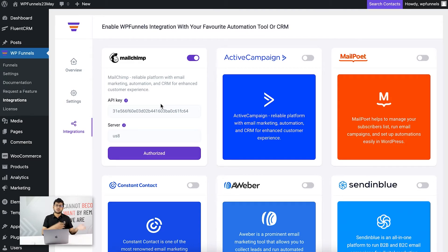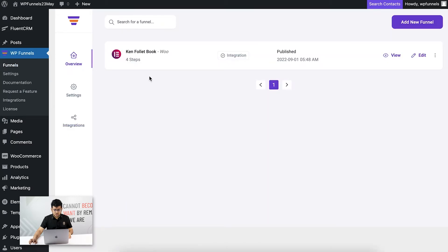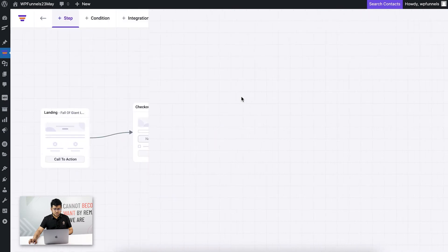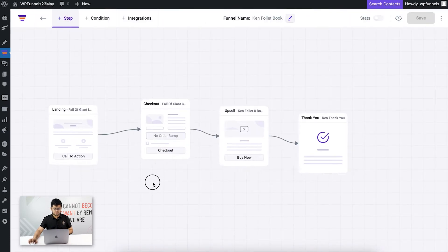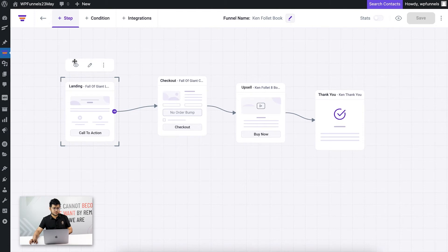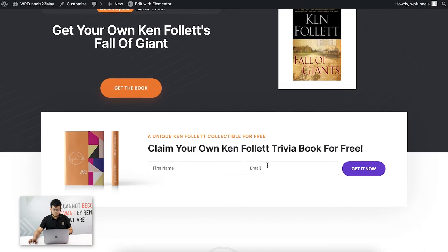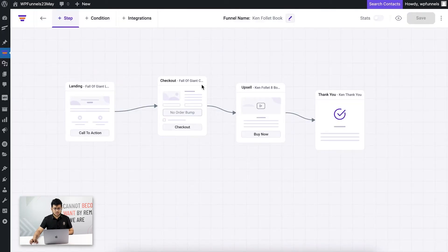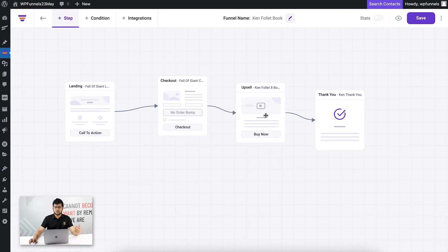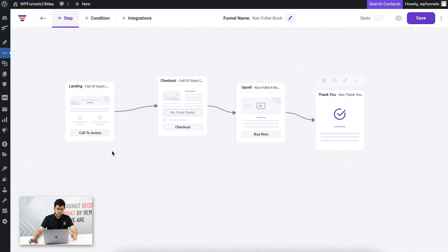Let me go to the WP Funnels overview page — you can see I have a funnel created. Let me edit this. This is a four-step funnel: on the landing page I have an opt-in form, then there's a checkout page where they pay for the initial product, then an upsell offer, and based on whether they accept or reject it, they go to the thank you page.